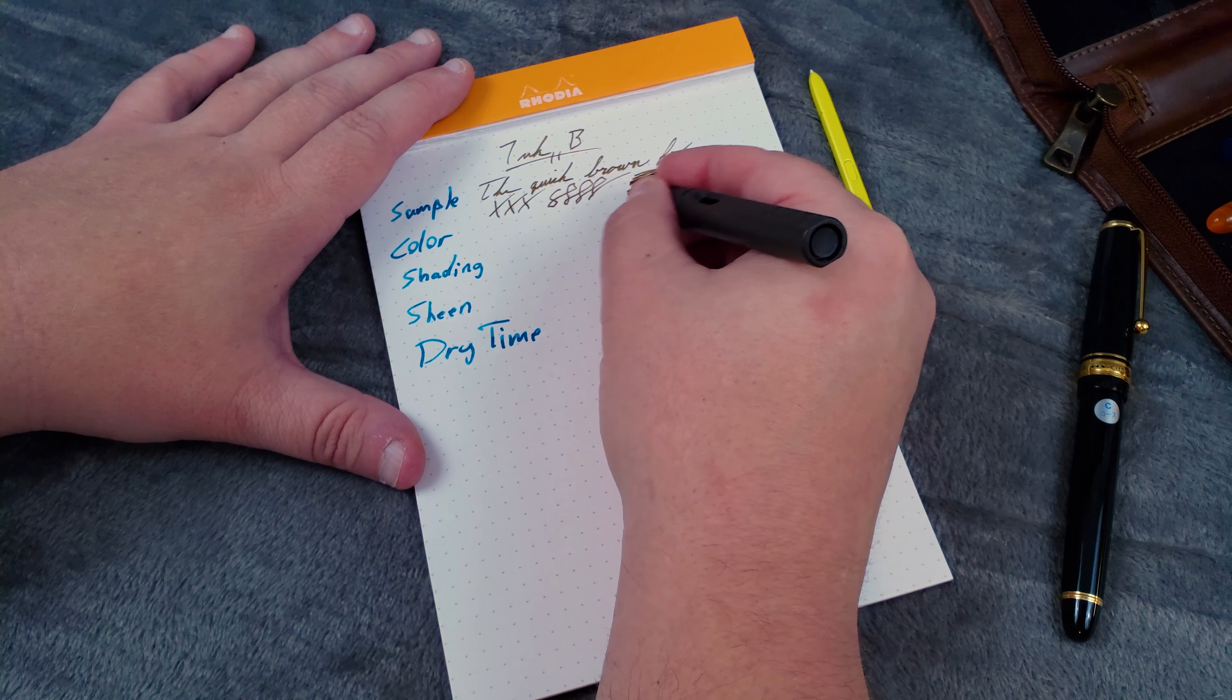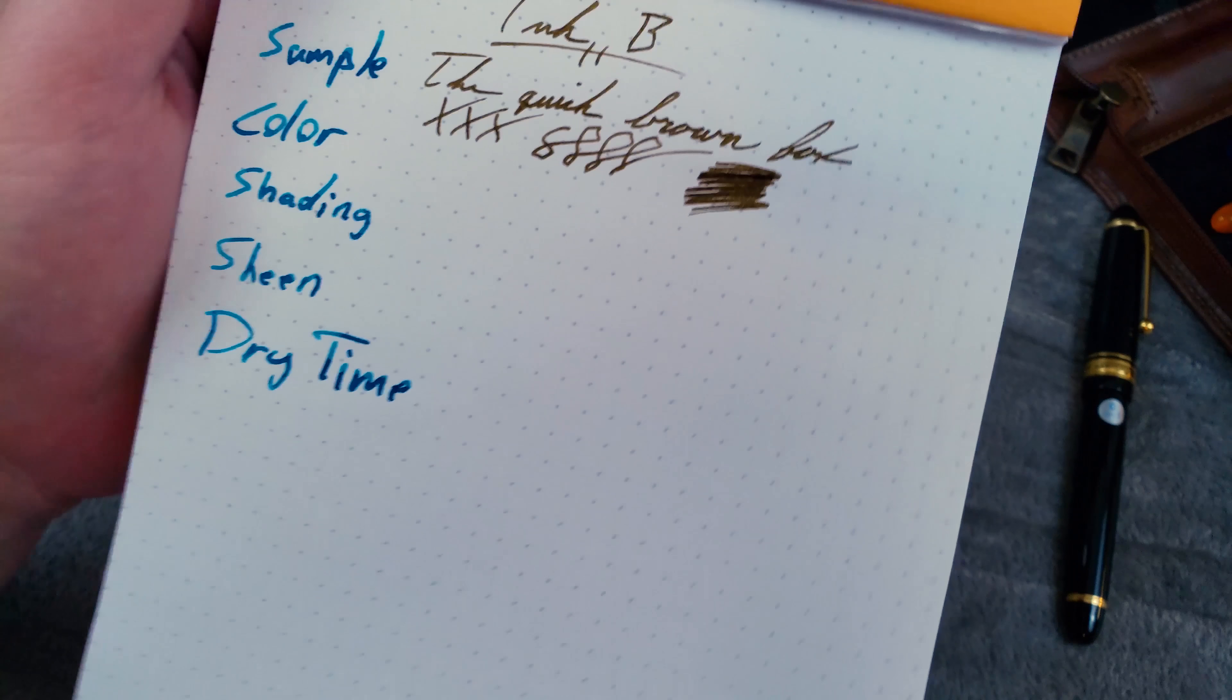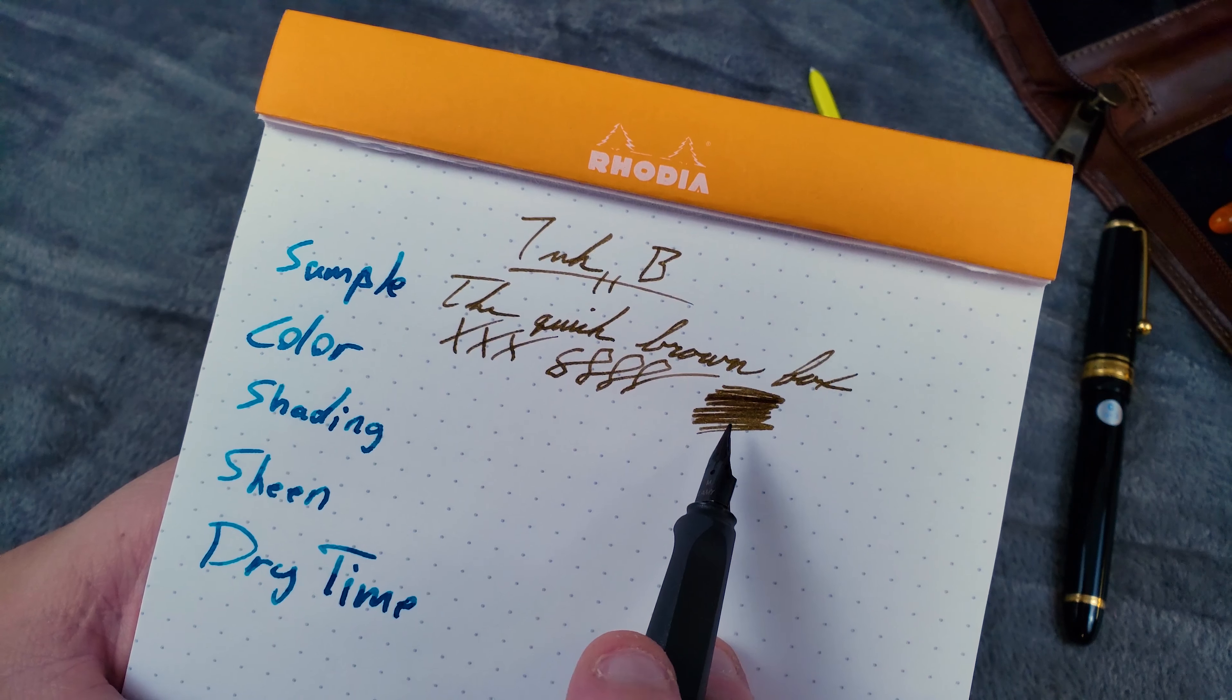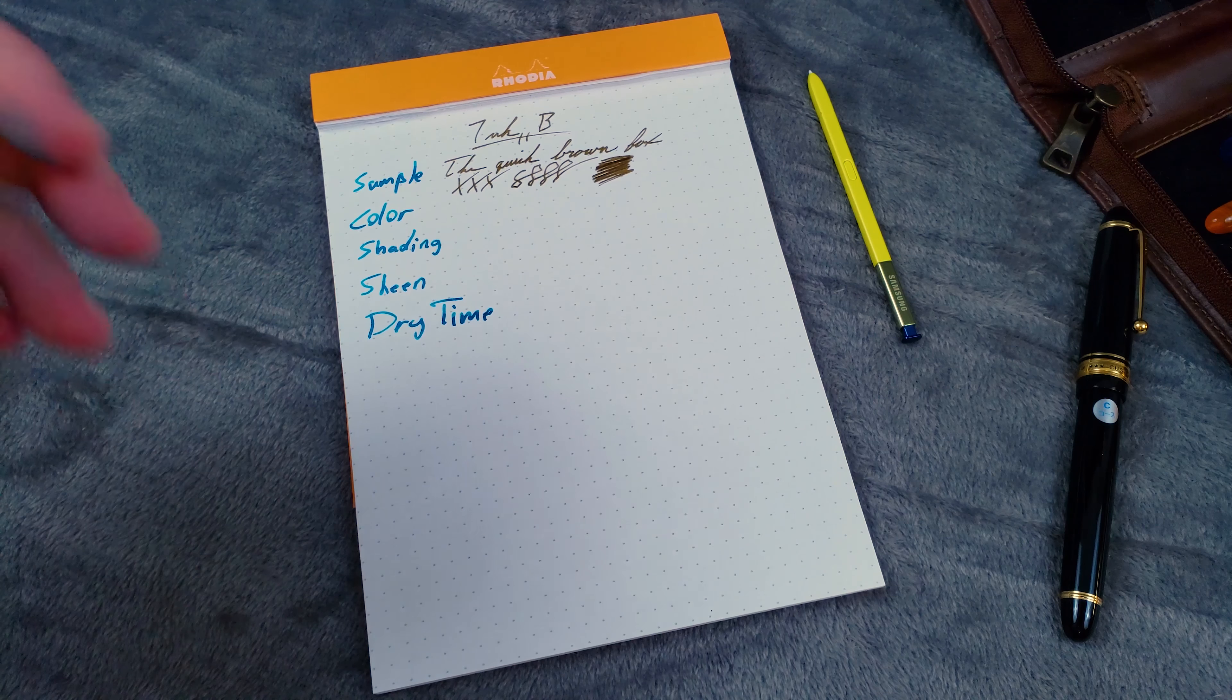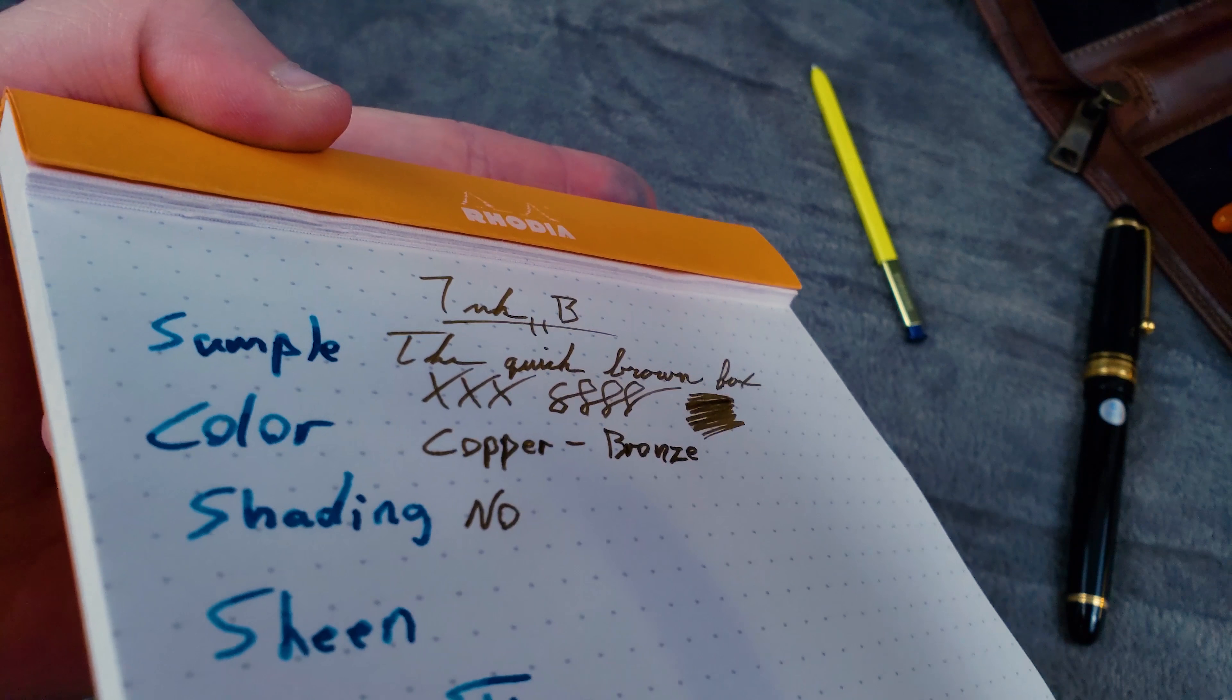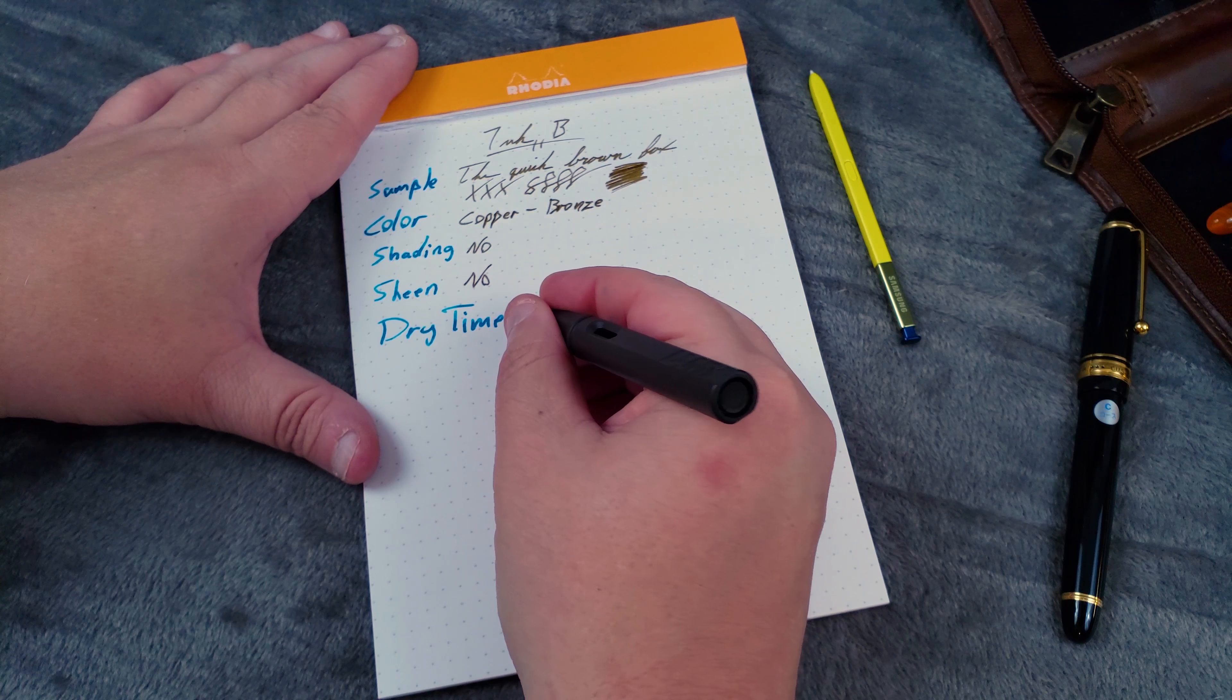Now, let's take a look at the color. It is just a straight what-you-see-is-what-you-get copper slash bronze. If anything, I would almost call it a sepia or brown offshoot more than a yellow or gold ink. But for this review, we're going to go ahead and stick with copper and bronze. As you can tell, there is no shading in the writing sample. And as you can see here, there is no sheen whatsoever.